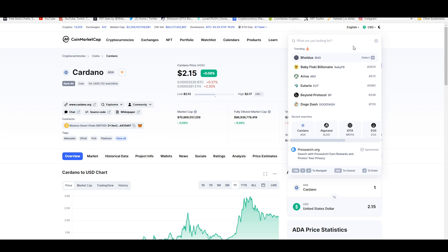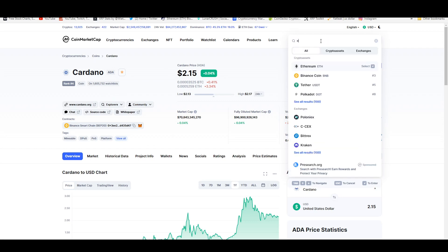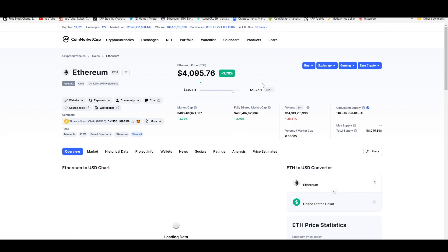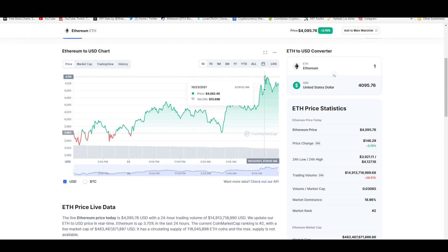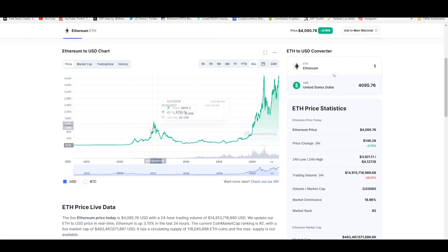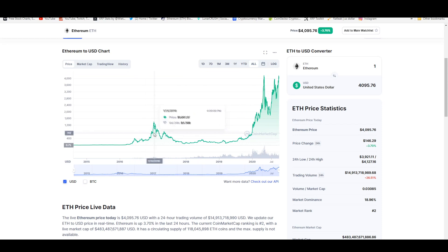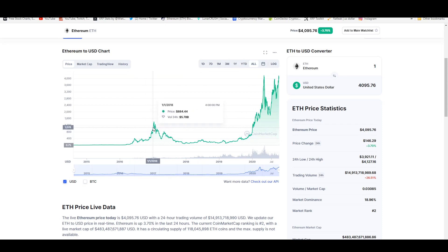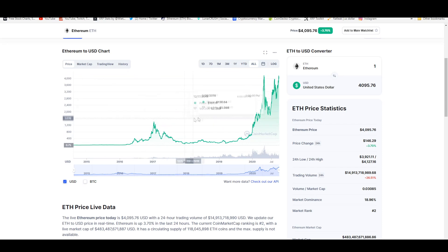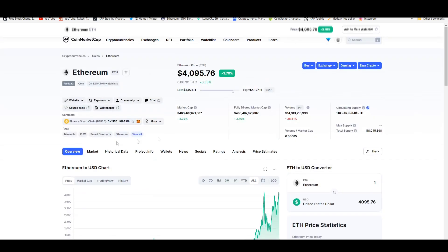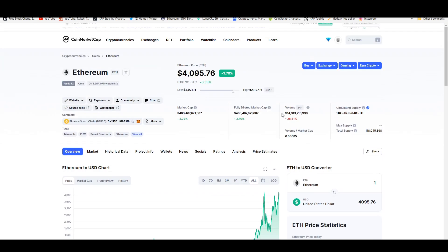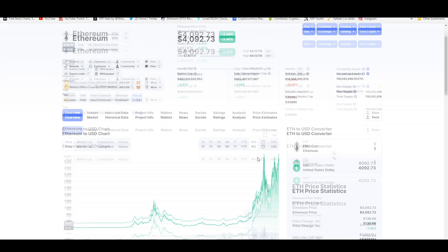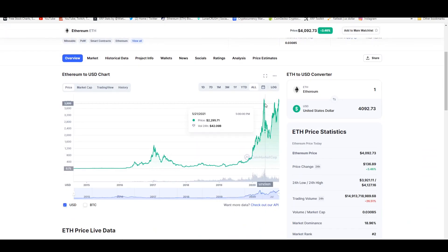Another example of a token that reached and did a 3X of its previous all-time high from that previous cycle is Ethereum. It went up to 1,300, almost 1,400 in the 2017 bull run and it actually crossed 4,000 multiple times this year.